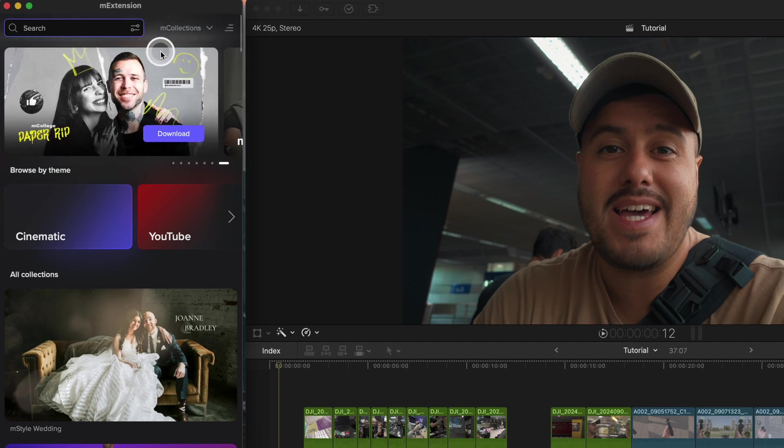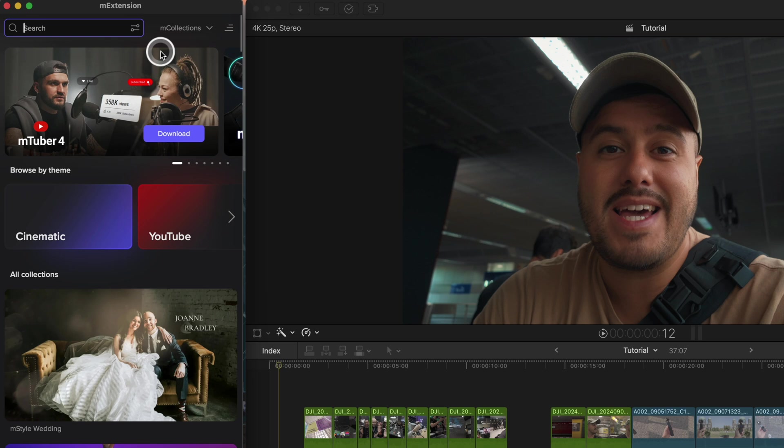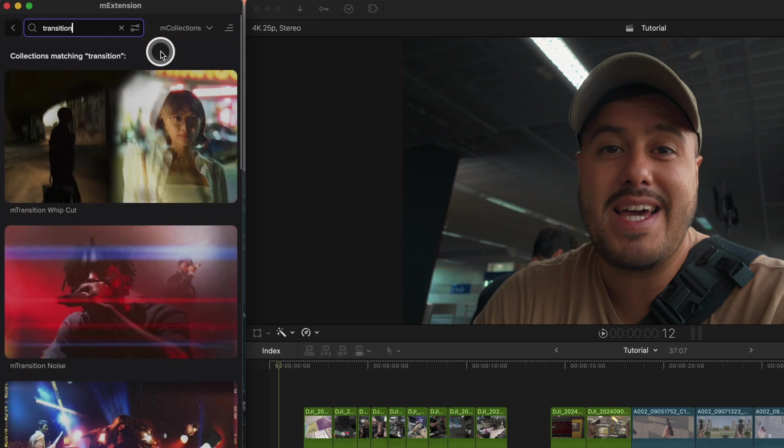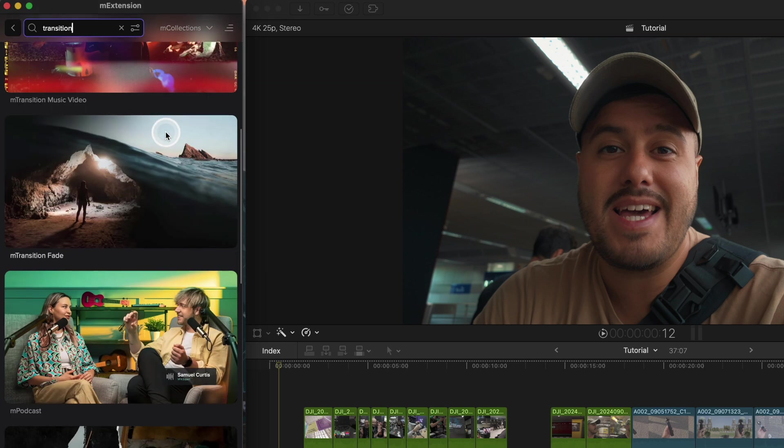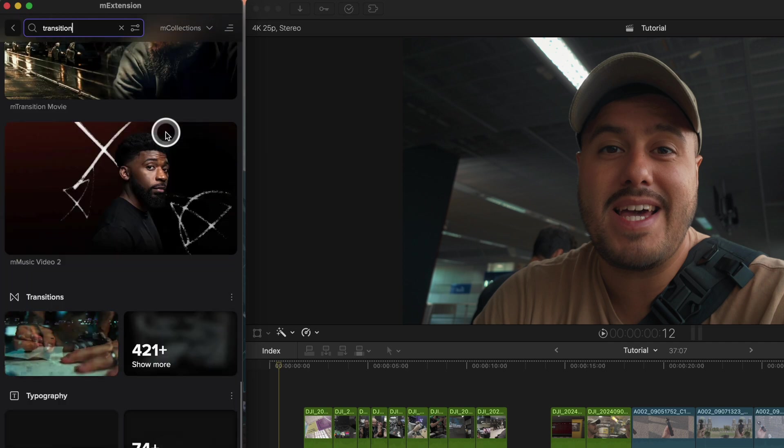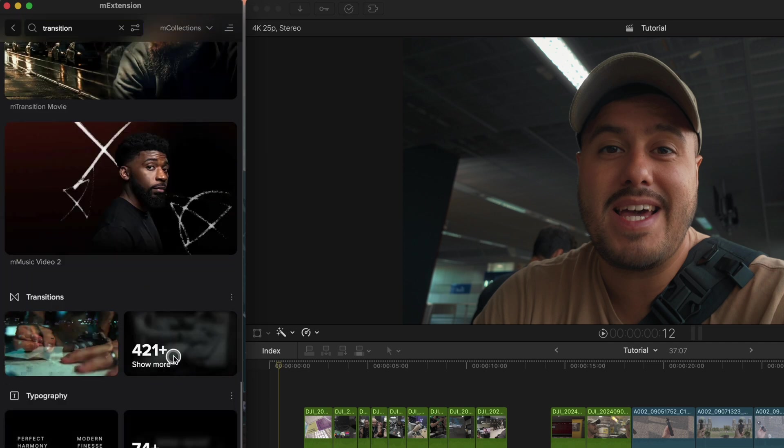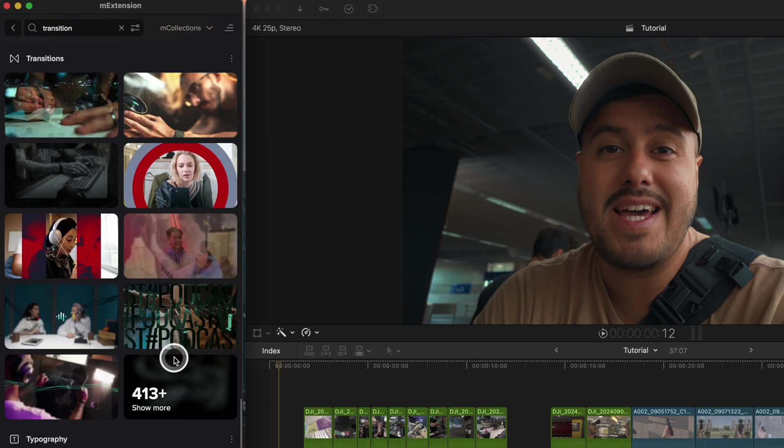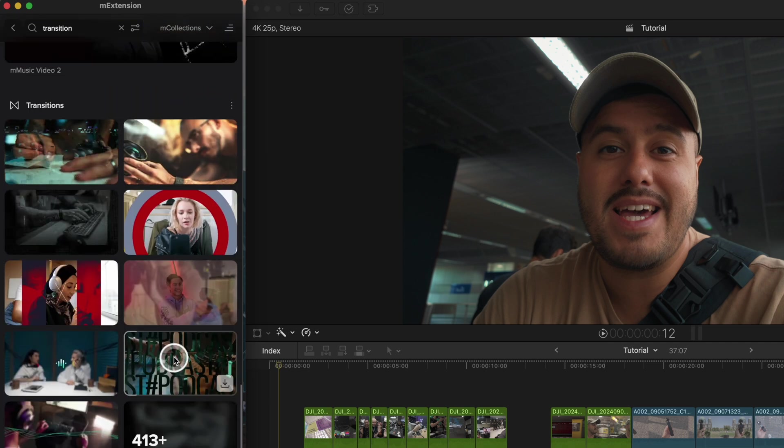For example, if I want to apply a transition to my video, I can type in transition and get all the available options. I can choose a collection or browse all the individual transitions.